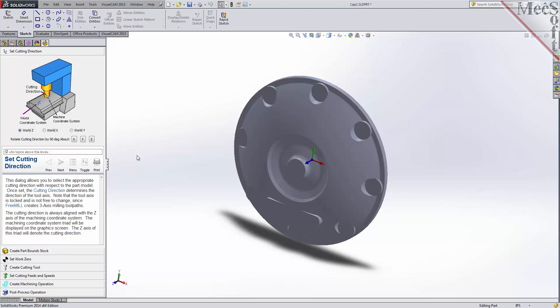If I were to select World Y, you would clearly see another coordinate system that exists. This coordinate system does directly control the output of the toolpath and is referred to as the Machine Coordinate System, or MCS.